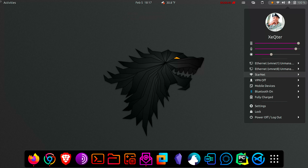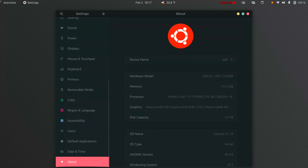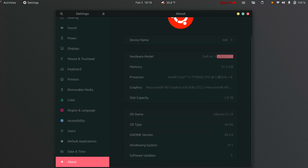This Ubuntu operating system runs on a Dell laptop. I pretty much just bought a Dell laptop, deleted Windows, and installed Ubuntu. It's the Dell XPS 15 9560 with 32 gigs of RAM, an Intel Core i7 processor with 8 threads at 2.8 GHz, a terabyte of storage, running Ubuntu 21.10 64-bit with GNOME version 40.4.